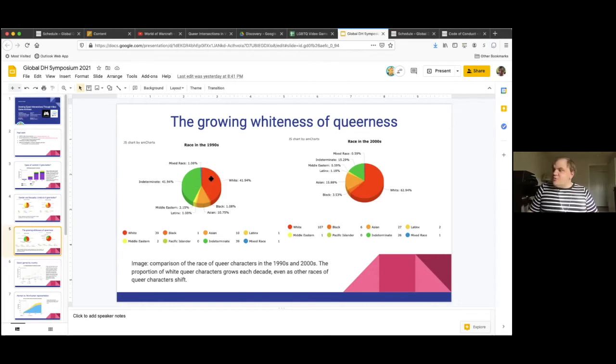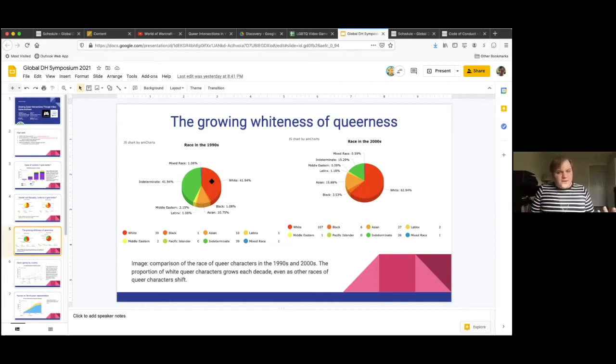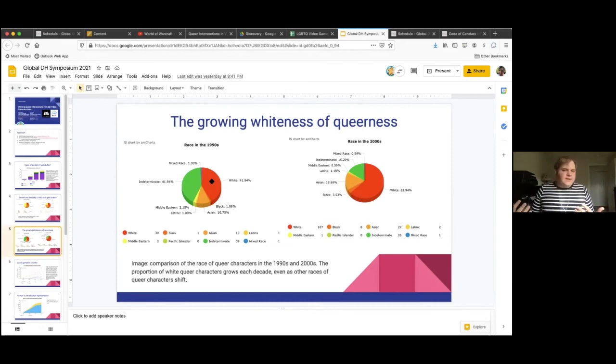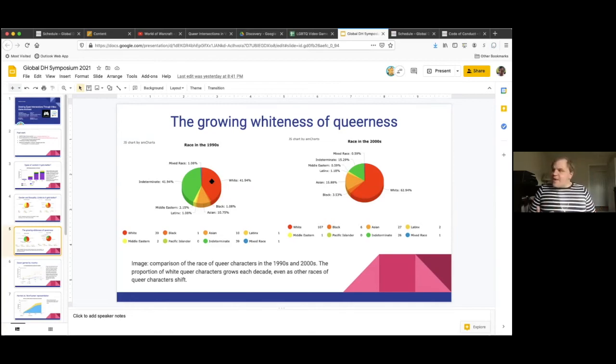But it's really conspicuous how throughout the decades, you would expect with the narrative of it getting better, that you would also see a growth in racial diversity and queer representation. And at least through the 2000s, we actually don't see that as much. We see a growing proportion of queer representation is actually increasingly white. And we have some thoughts about why that might be, whether that be post-9/11 American culture rising xenophobia, racism, white supremacy in American culture after 9/11.